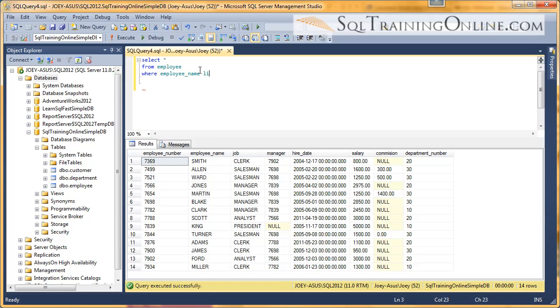Name, and we're going to use a LIKE statement so we can use a wildcard. And so we're going to say LIKE, and I want to see everyone that starts with, the employee name starts with the letter A. So I'll say A, and then a percent.